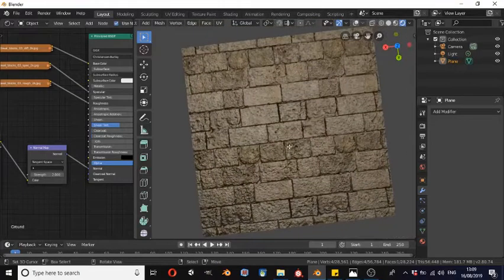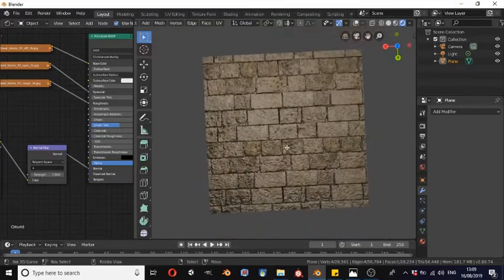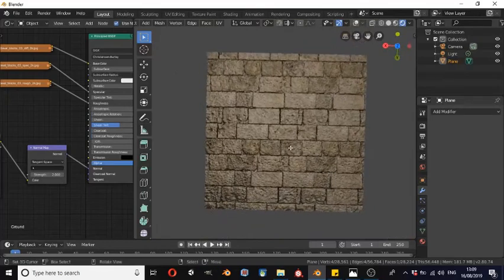These textures were sourced from texturehaven.com. I will be linking to that website in the description. I hope this helps, thank you.